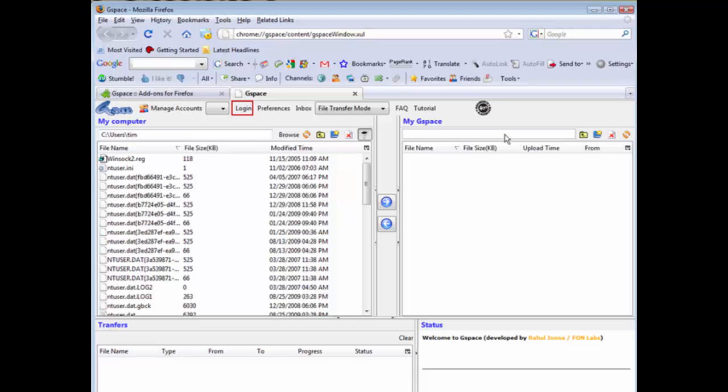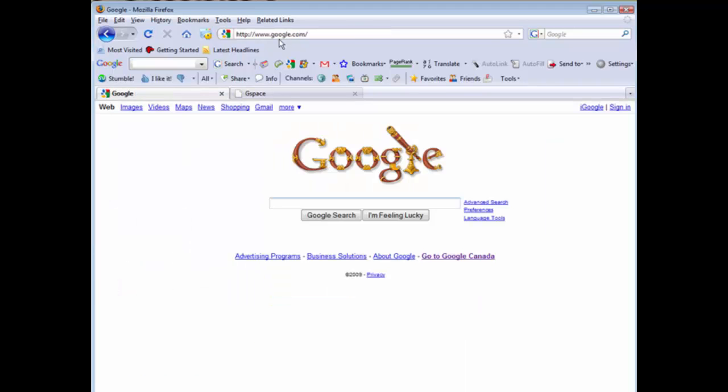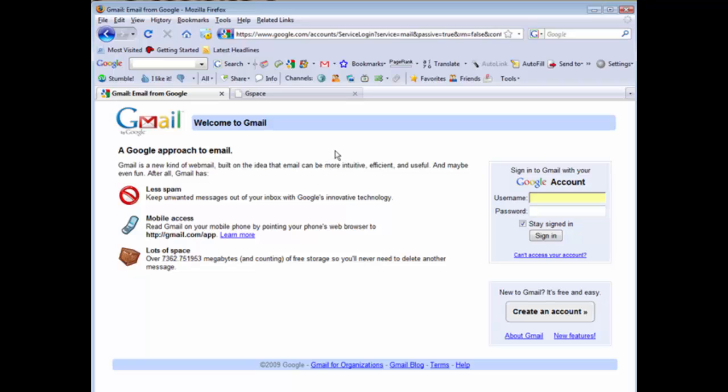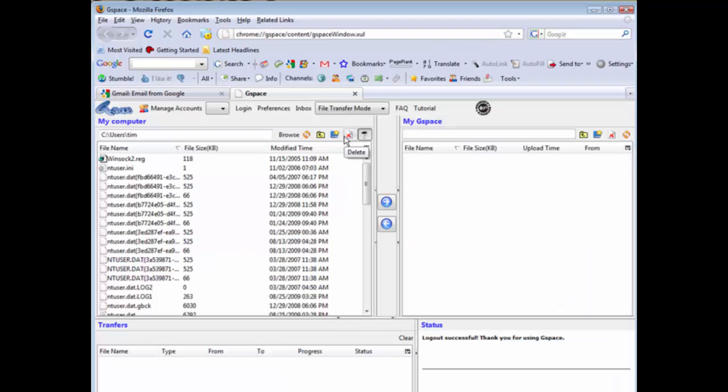So if you don't have one you're going to have to sign up and get one now. To do that just go to google.com, and then just click on Gmail and then you can create an account from here. Click Create an Account and then you'll have a Gmail account that you can use with GSpace.